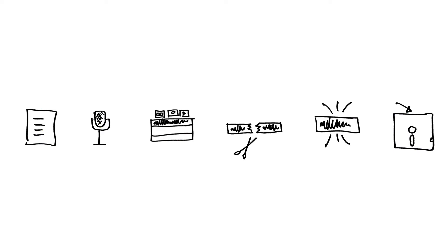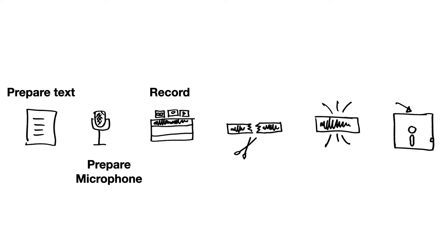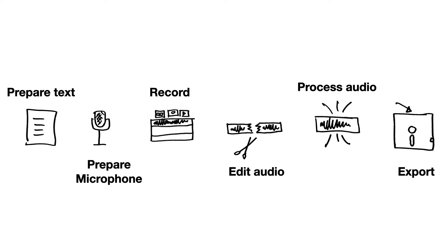They are: prepare text, prepare microphone, record the voiceover, edit audio, process audio, and export audio. After watching all the steps you can recreate them to create your own voiceovers.